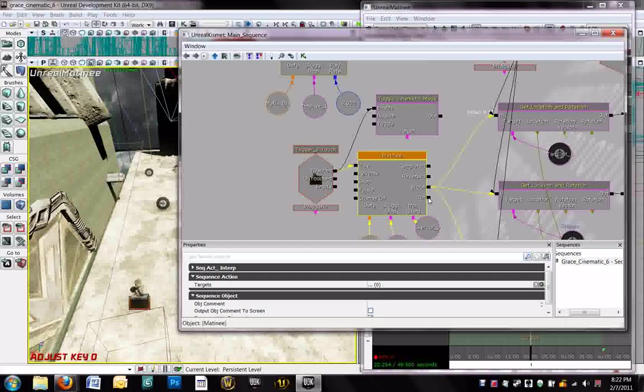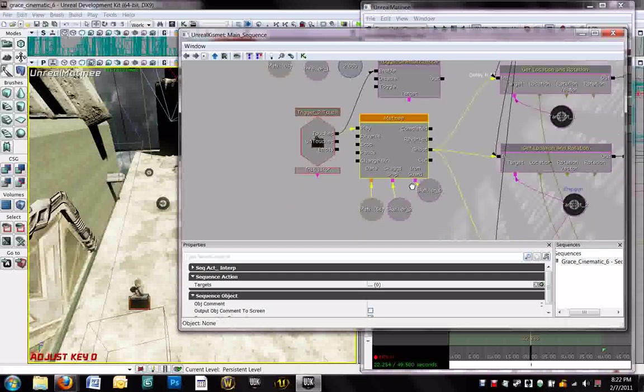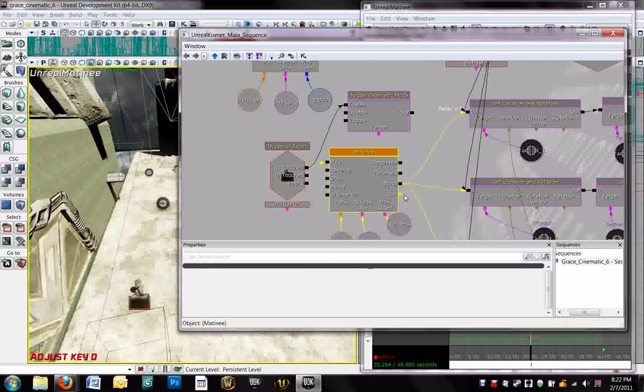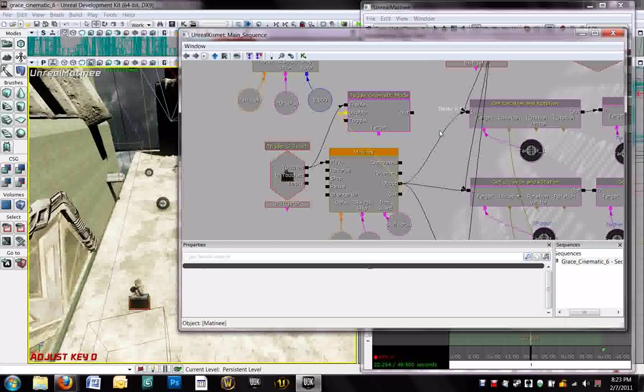Now all we have to do is connect the cut node, if it would let me. Cut node, here we go. To disable node in toggle cinematic mode. So, now we have cinematic mode, but we still need a camera.